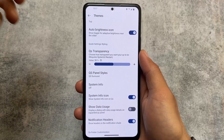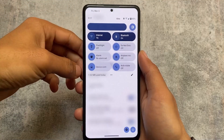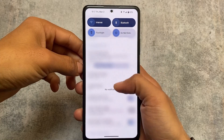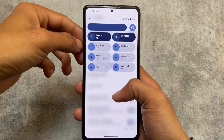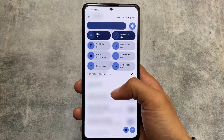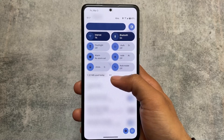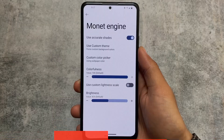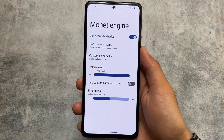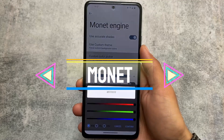It also brings quick setting transparency, which may require a system restart in some cases. Quick setting transparency looks good, though sometimes it causes lags and stutters. If your device has no issues with it, you can use it, or simply skip it.